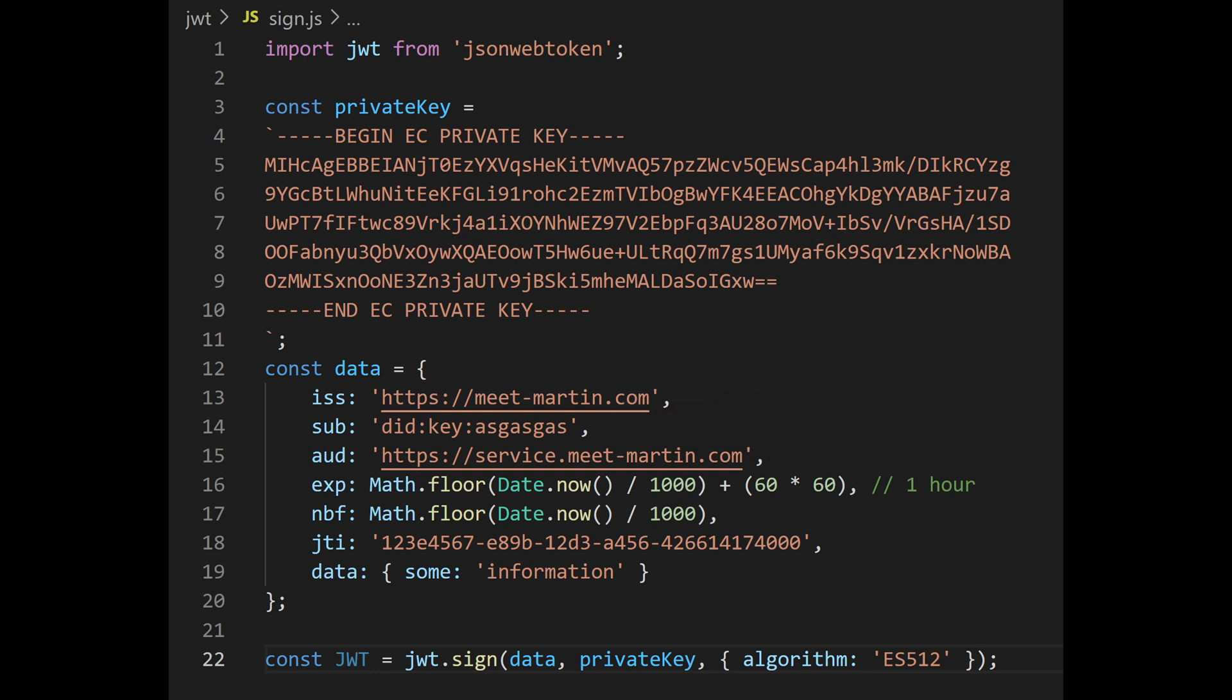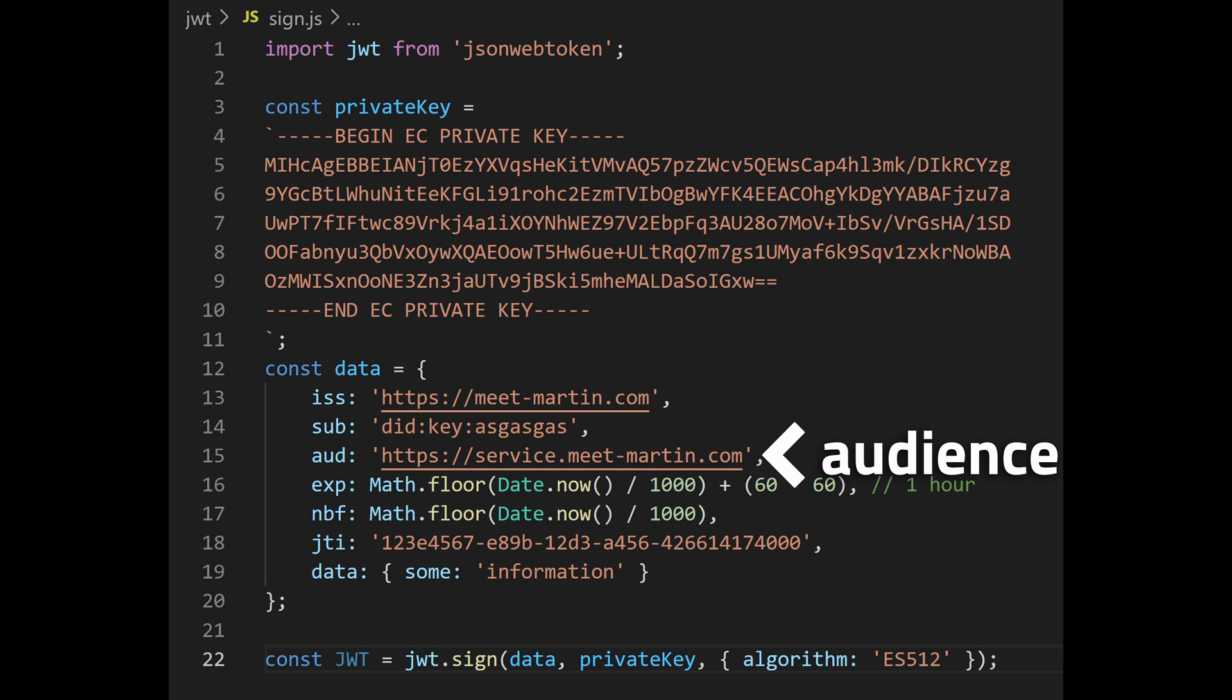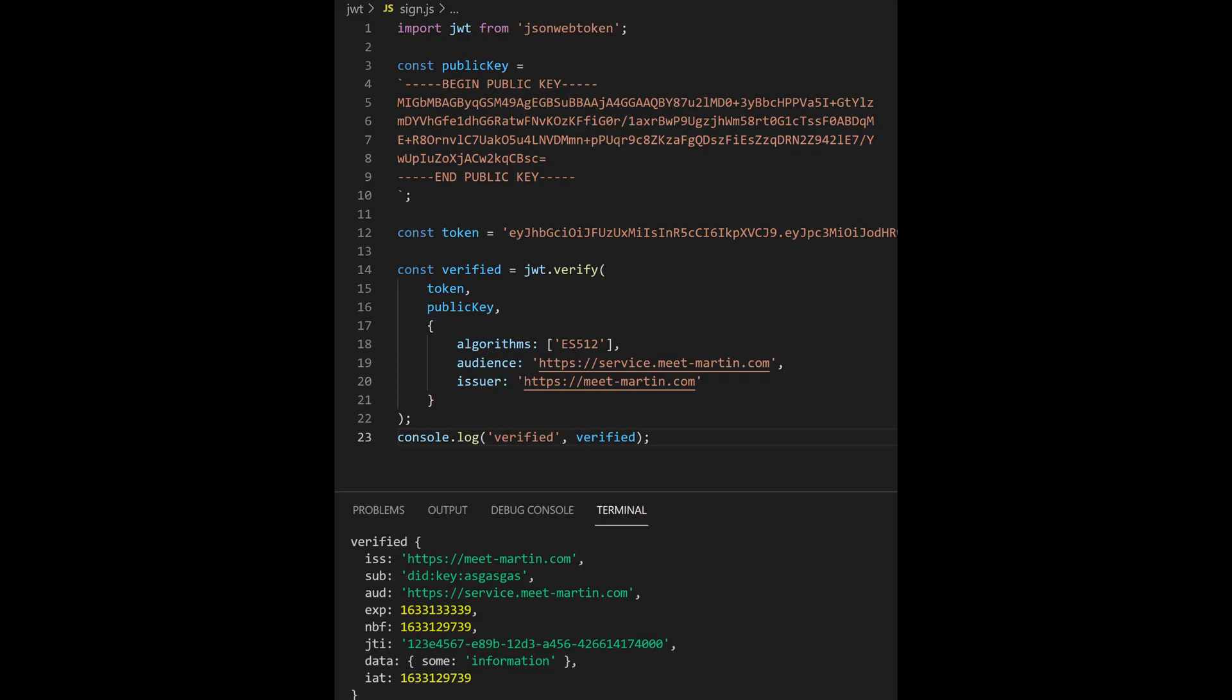If you use JWT as an access token, you use a claim that the holder of this token is authorized to use some part of the system. You can do that using the audience claim, which can be a single string or an array of these. Service consuming the token can then verify that it is among the audience listed in the JWT.